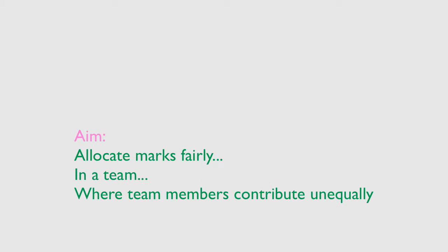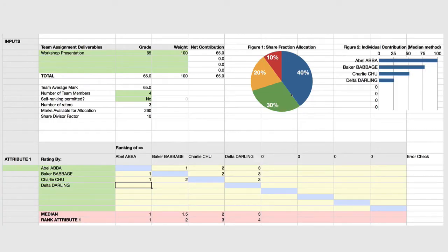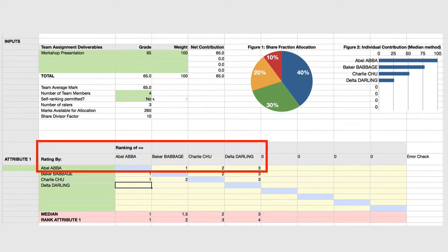How do we allocate marks fairly amongst a team when the team members have put in different amounts of work? This is the Team Contribution Calculator. It allocates marks based on the relative contribution of each team member, using a peer rating system where each team member rates the contribution of the others.